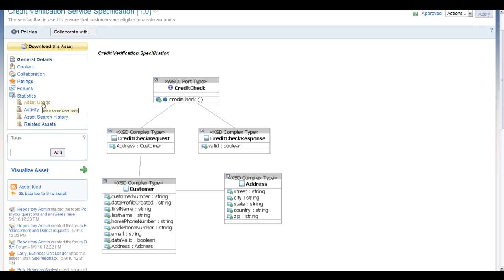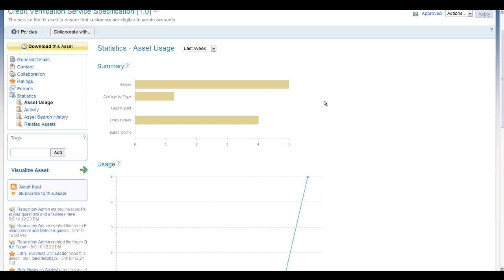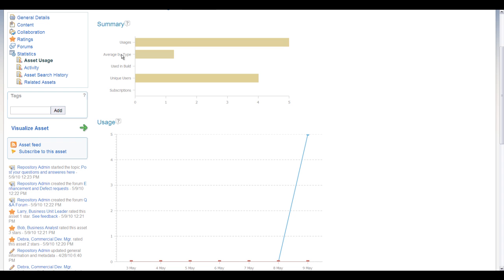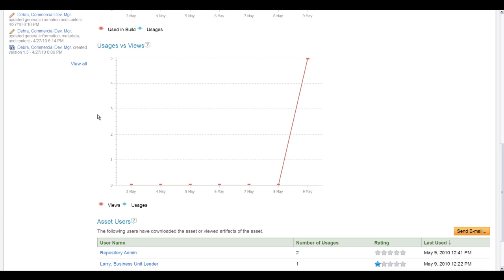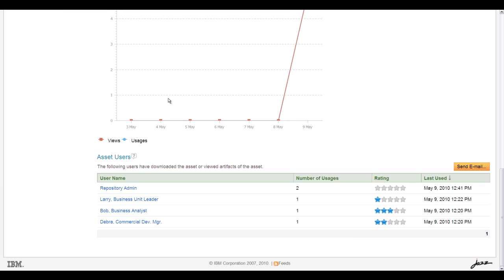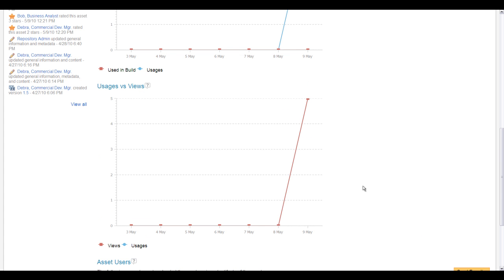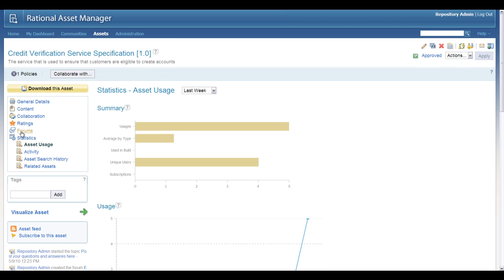Let's take a quick look at asset usage. This is one of our built-in reports, and you can define your time scale, see a summary for the various usages, and click into those. In terms of usage, you can see the distinction between whether the asset was used in a build process or downloaded. In the usages versus views area, in a production instance you would see a nice graph showing the difference between people viewing the asset versus actually downloading or accessing it programmatically — like the linkages over to WSRR. You can also see all the people who have been accessing this asset, and you can send them an email.